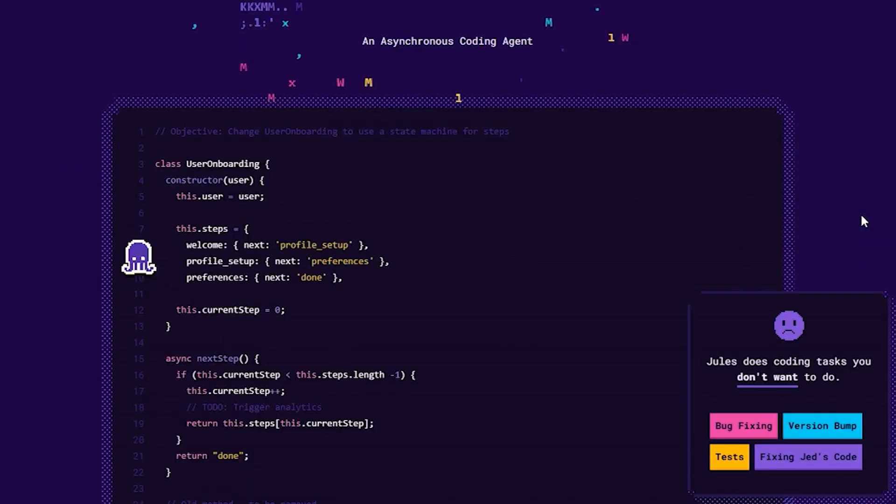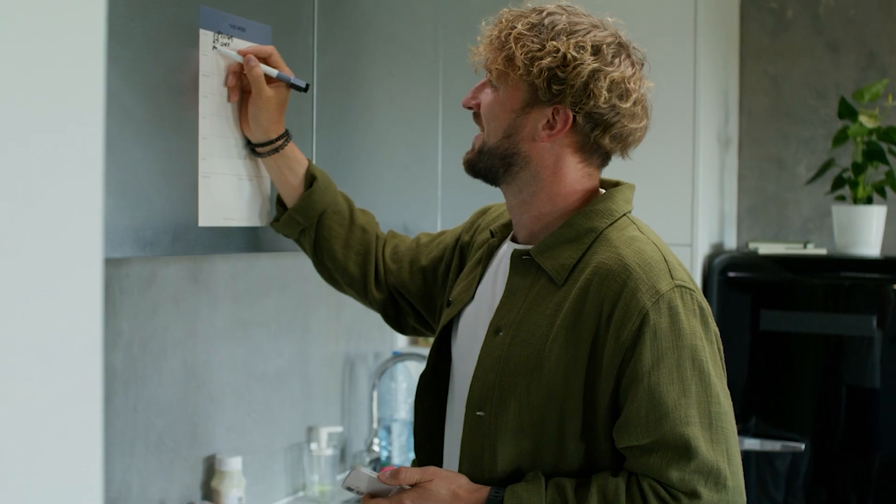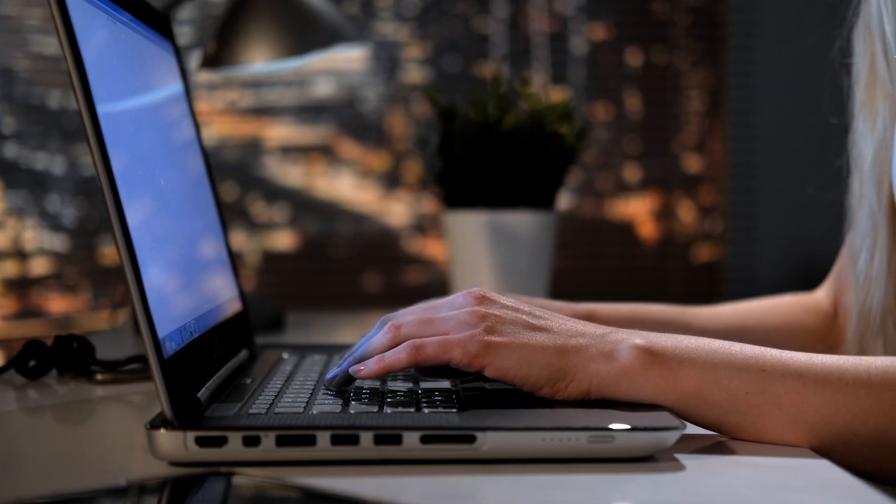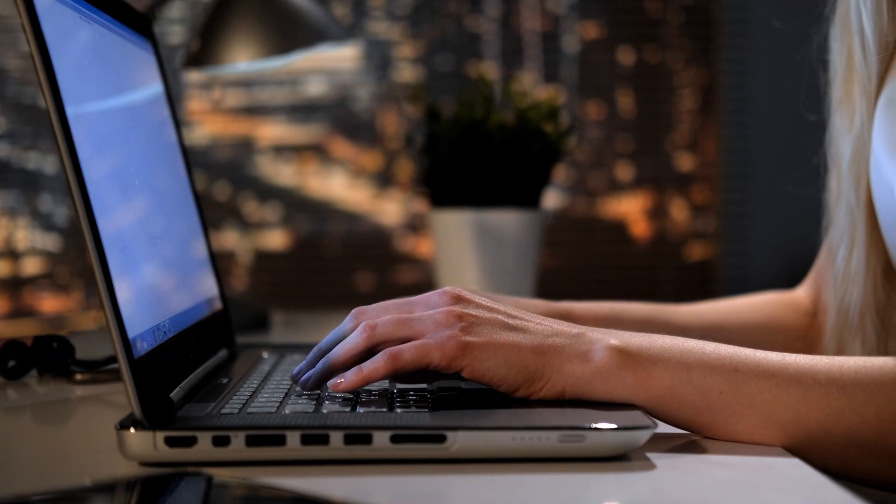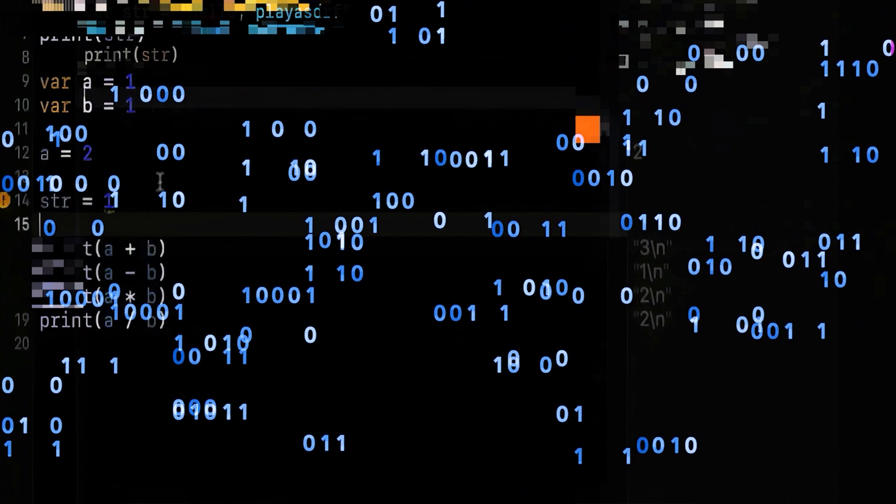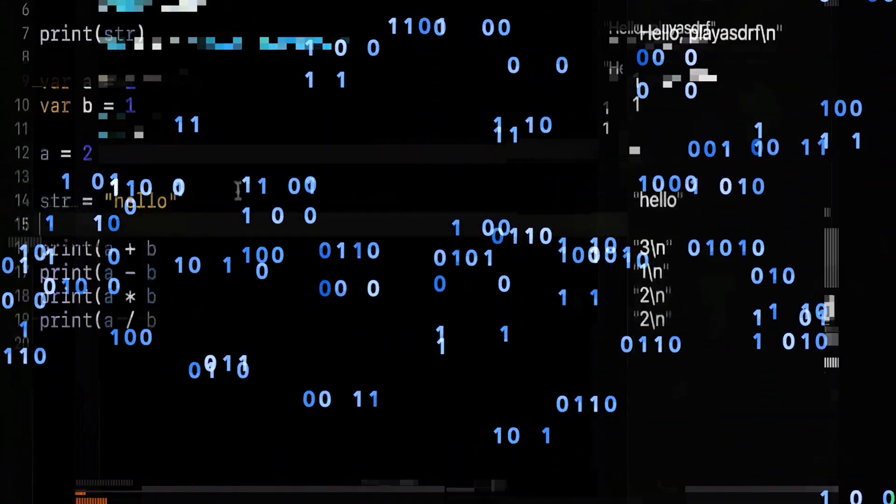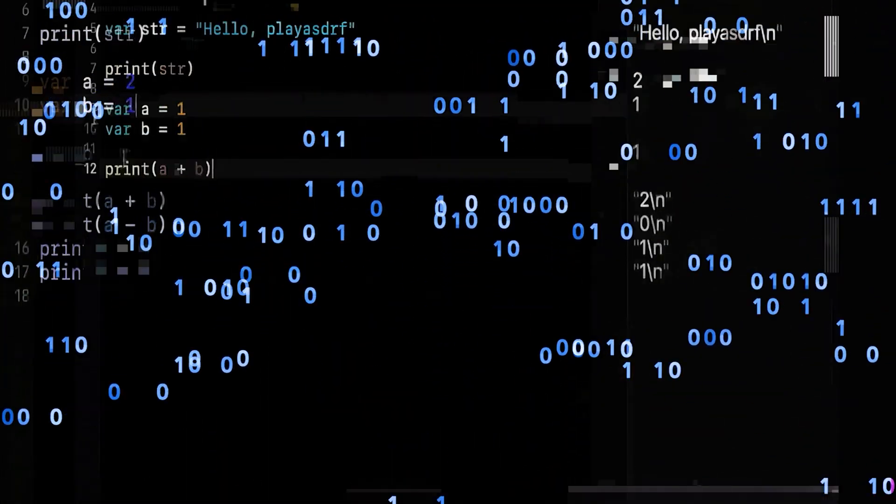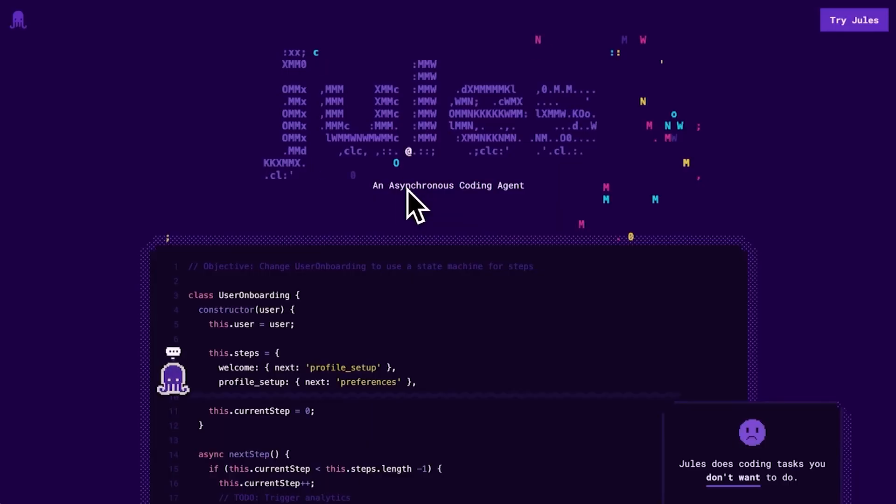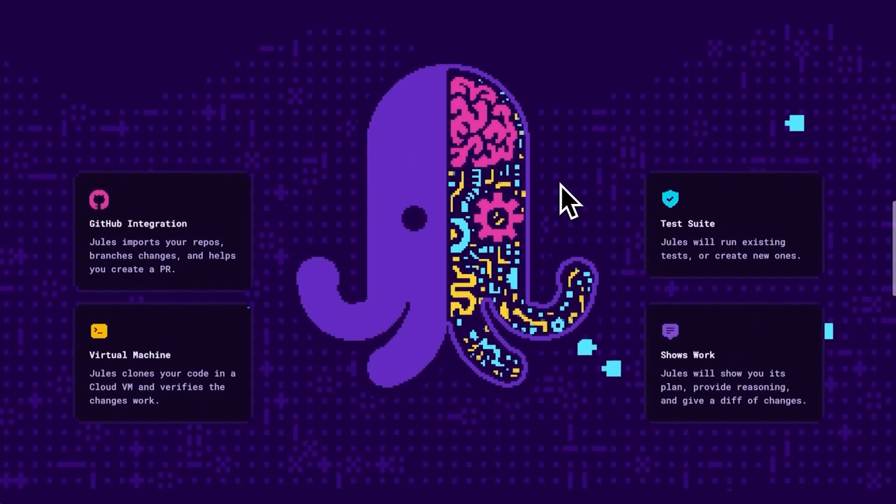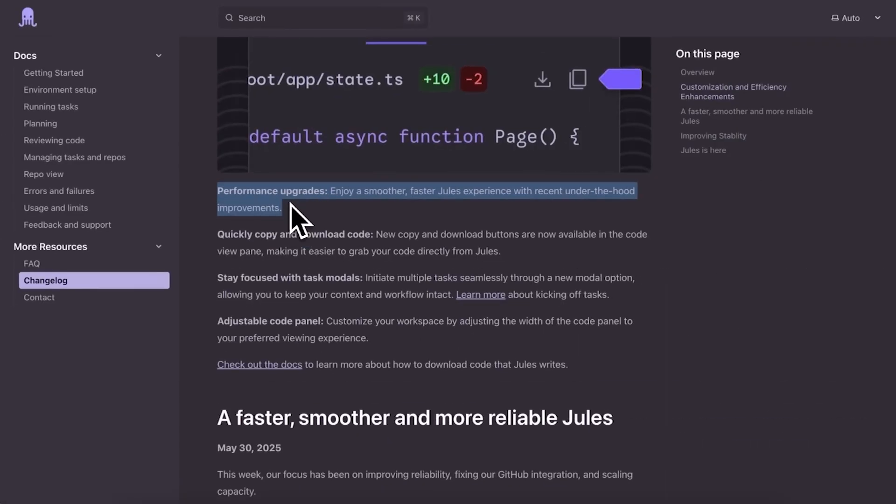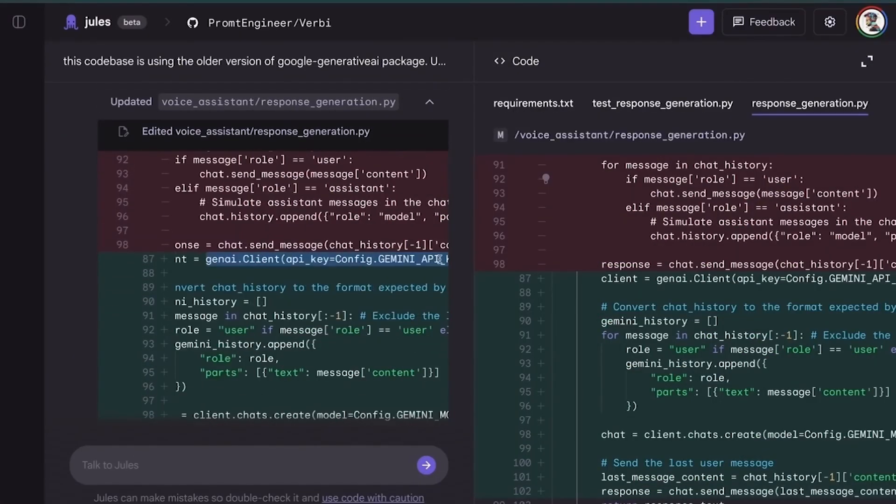and systematic tasks like migrate authentication to OAuth 2.0 or upgrade React to the latest version. The coordinated execution prevents inconsistencies that plague manual refactoring efforts.